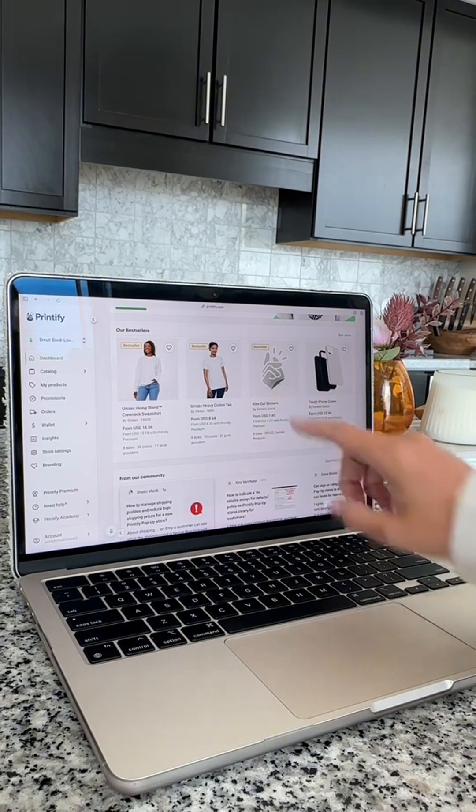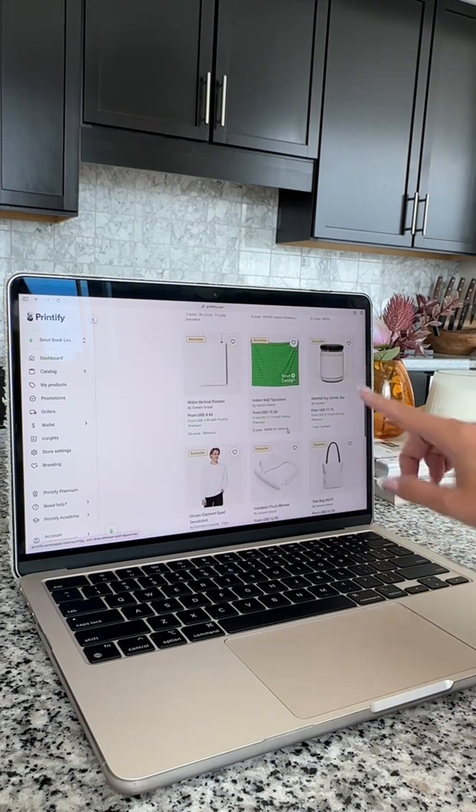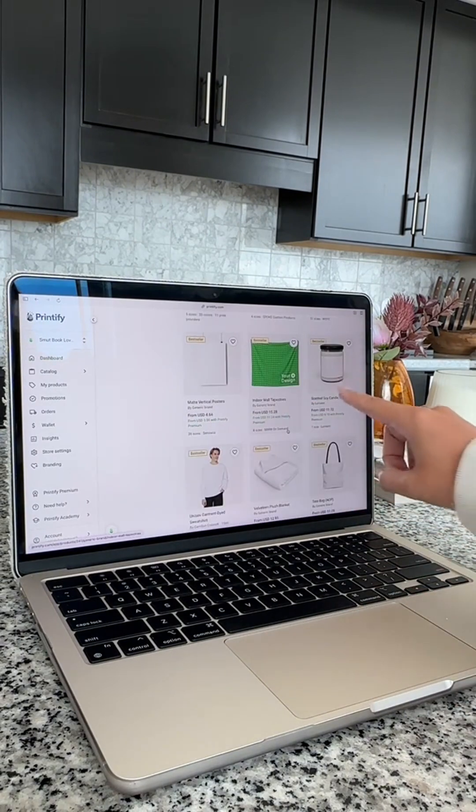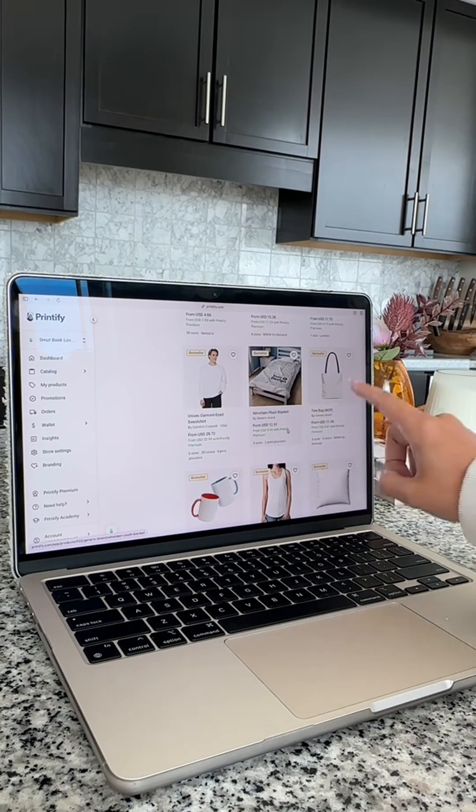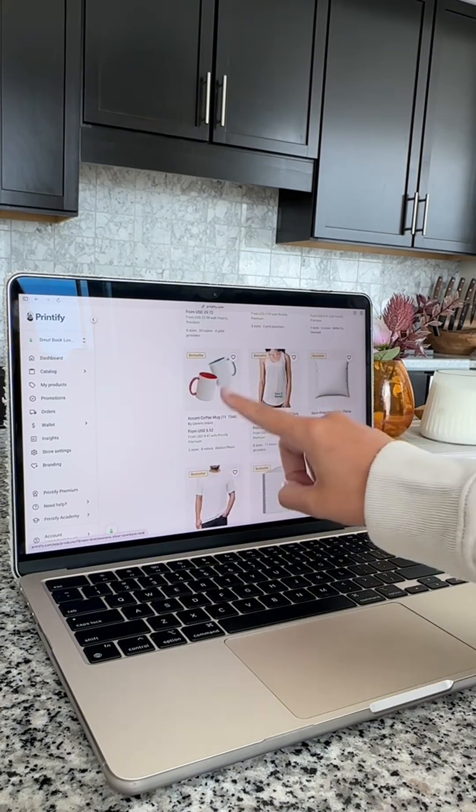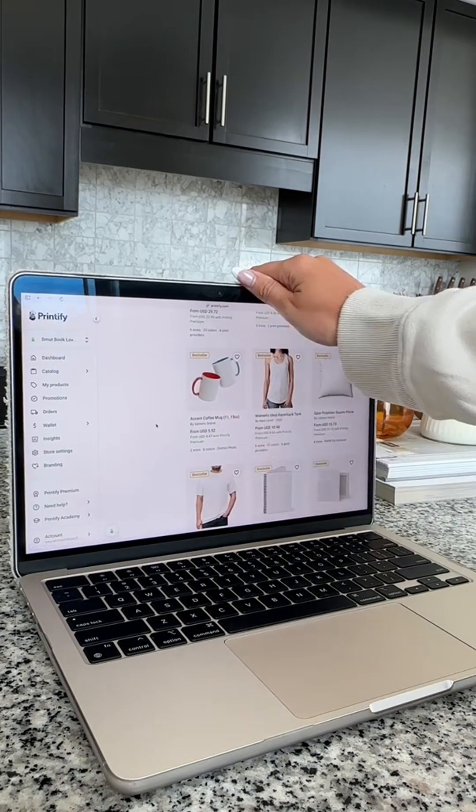Printify makes selling bestsellers on Etsy so easy. They take care of all the hard work for you. Now work smarter, not harder, go make some money.